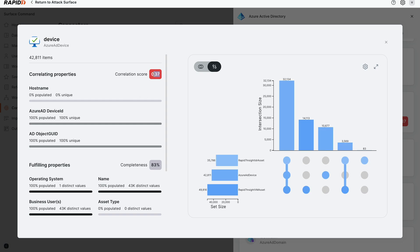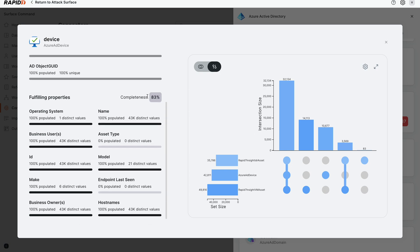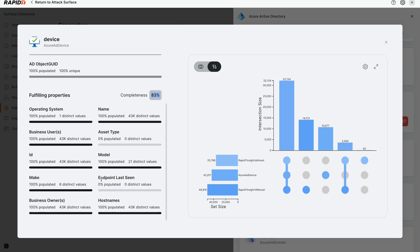And we actually get a correlation score. One is a perfect score, so we're actually correlating decently well with a lot of other tools, but not perfectly. We also get completeness of the API information that we're pulling in. It'll actually tell you how much of the data is being populated for each field every time we actually pull in asset data, which is a very valuable feature for debugging and troubleshooting your data.